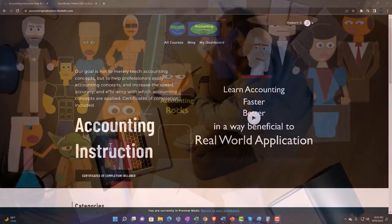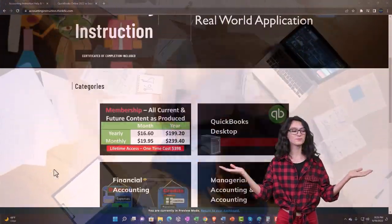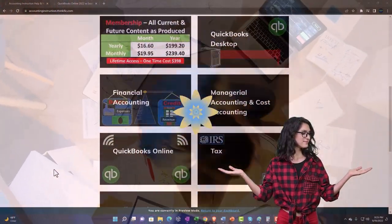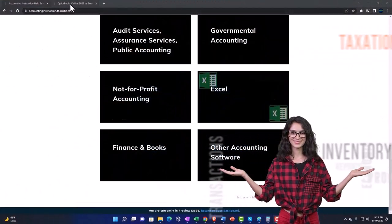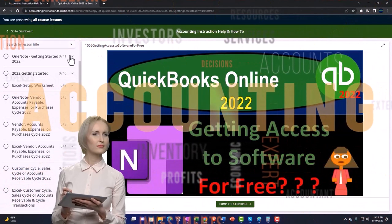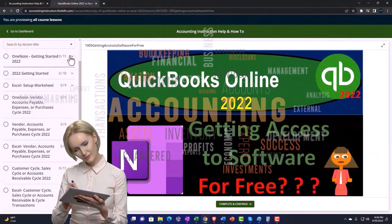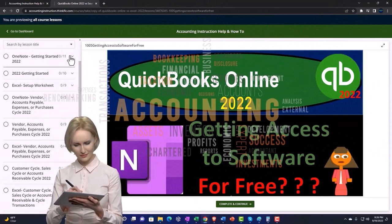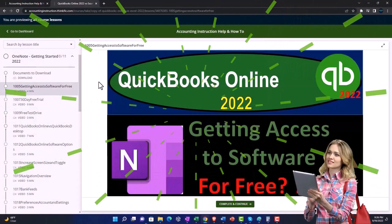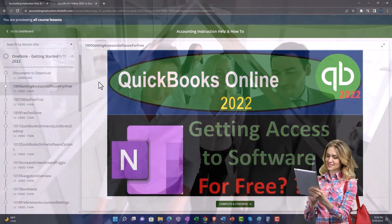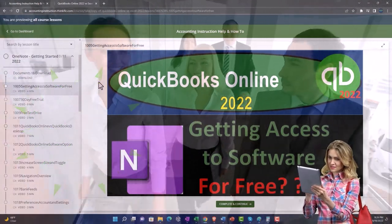Support accounting instruction by clicking the link below, giving you a free month membership to all of the content on our website, broken out by category and further broken out by course, each course organized in a logical, reasonable fashion, making it much easier to find what you need than on a YouTube page. We also include added resources such as Excel practice problems, PDF files, and QuickBooks backup files when applicable.